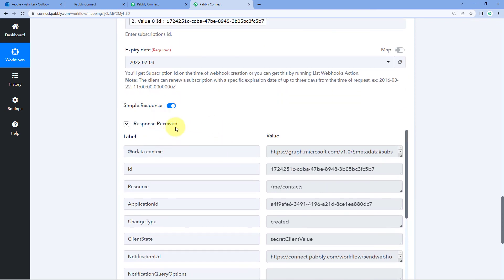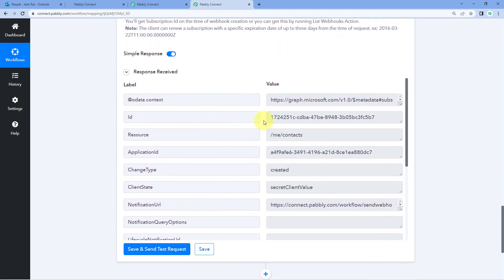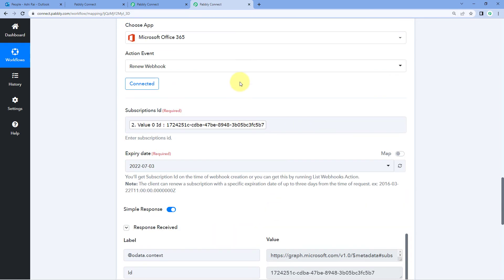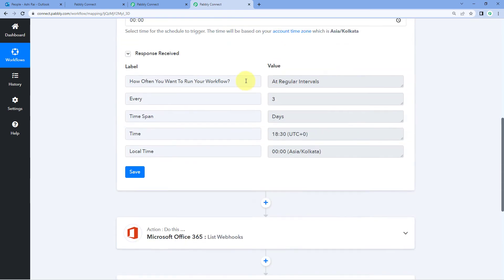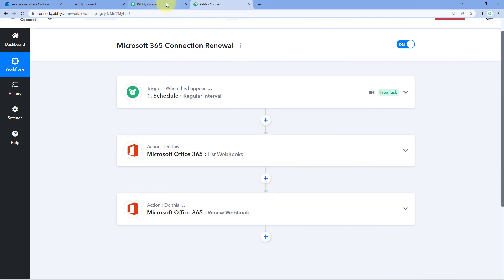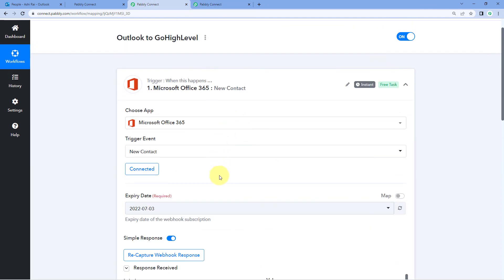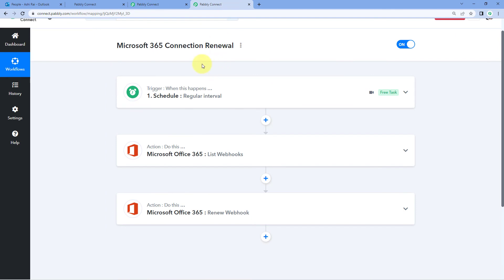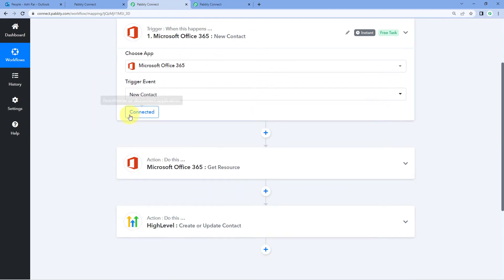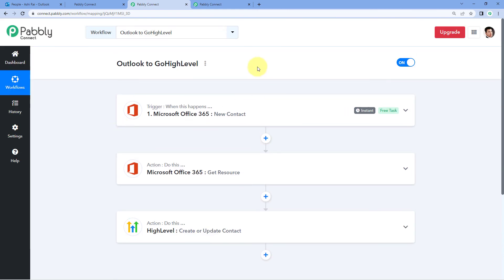We can see that we have received a positive response confirming that the webhook subscription ID is now renewed. The automation is now successfully completed. We ensured that the connection between Microsoft 365 and Pably Connect — which was expiring every three days — will now be automatically renewed every three days by this second workflow, so the first workflow can run flawlessly.